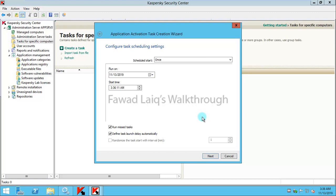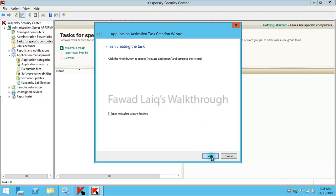For those machines where the task was not started due to unavailability, whenever they come back to Security Center network, they will automatically get this task assigned to them and this key would be enabled or activated on those machines.